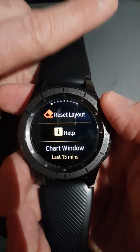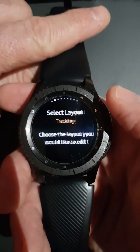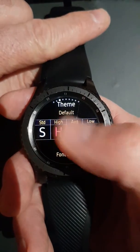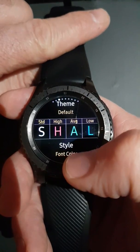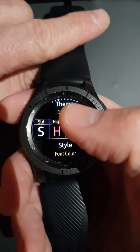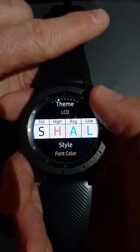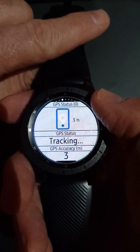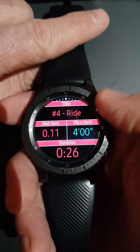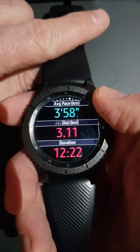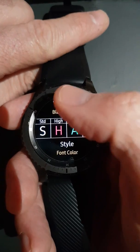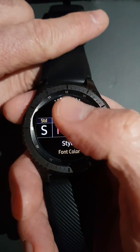The chart window setting we'll come back to in a minute. Reading and editing the tracking layout, you'll see we've got the default Gear Tracker theme and styling — the high, average, and low values with font color styling. If you want to change the theme, just tap it and you'll see we've got an LCD theme, and a range of themes: orange, lime, red.